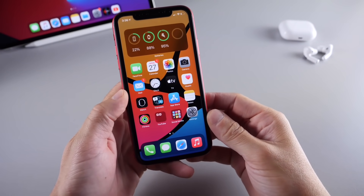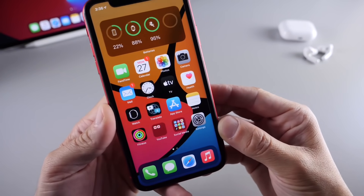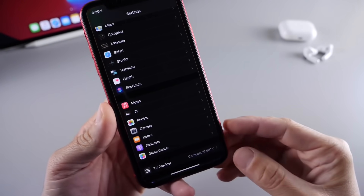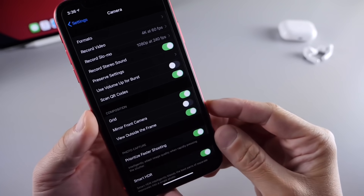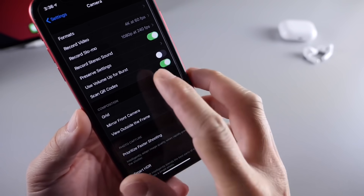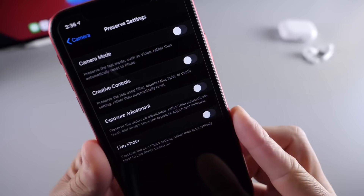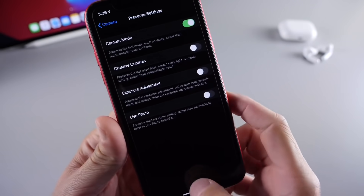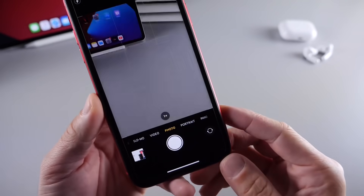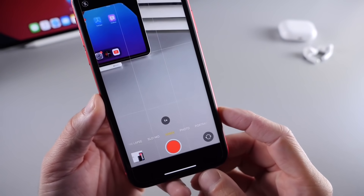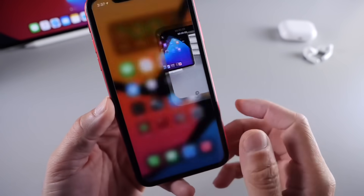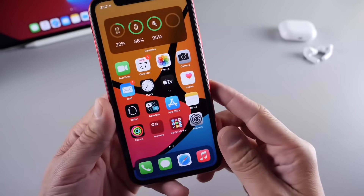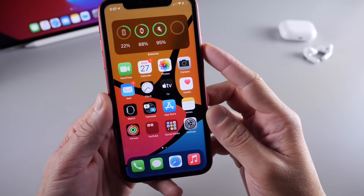To capture video while the display appears off, first go to Settings, then Camera, then Preserve Settings. At the top, turn on Camera Mode. Now go back to the camera app and pre-select Video mode. Every time you launch the camera app it will now open in video mode.